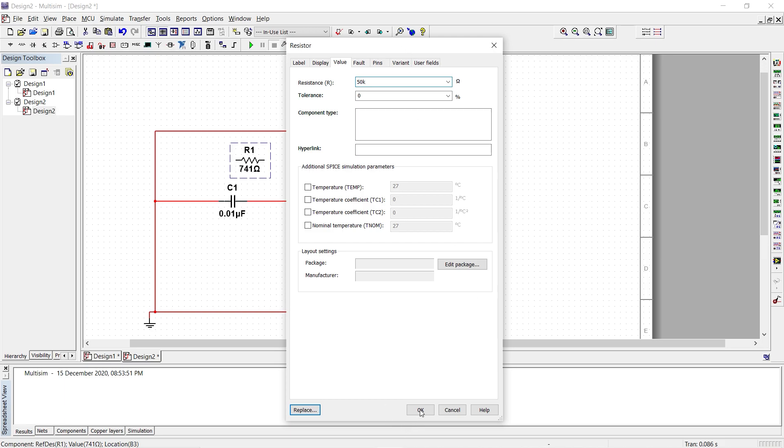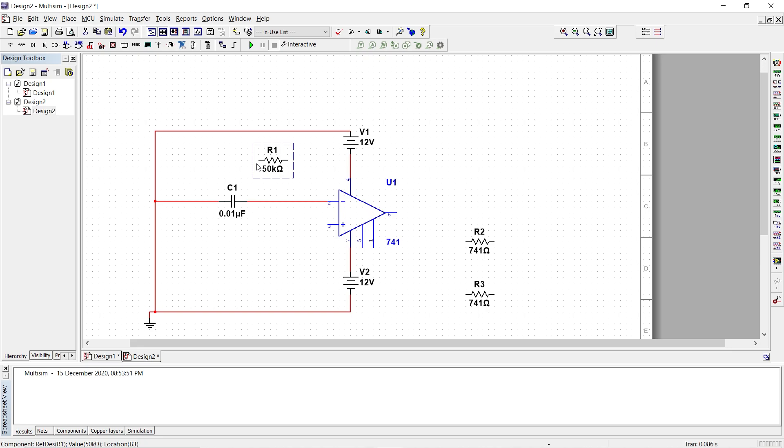I say OK and this resistor has to be connected to the negative terminal that is inverted terminal and the other end of this is connected to the pin number 6.